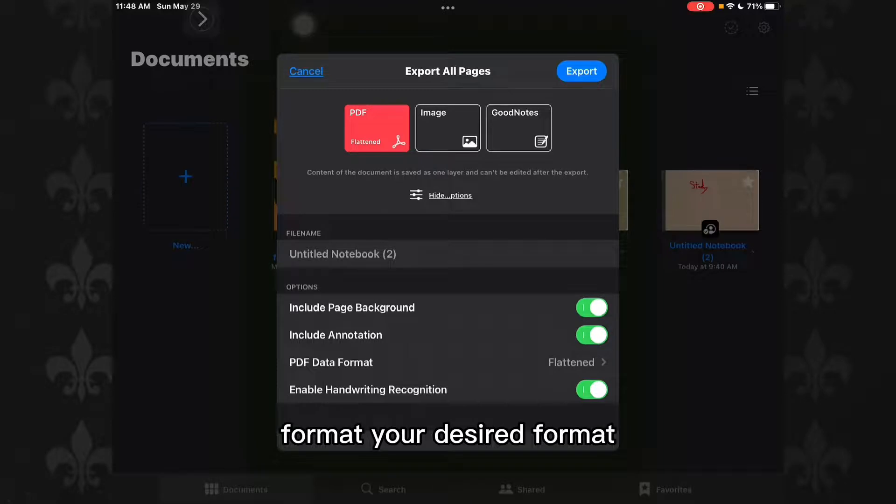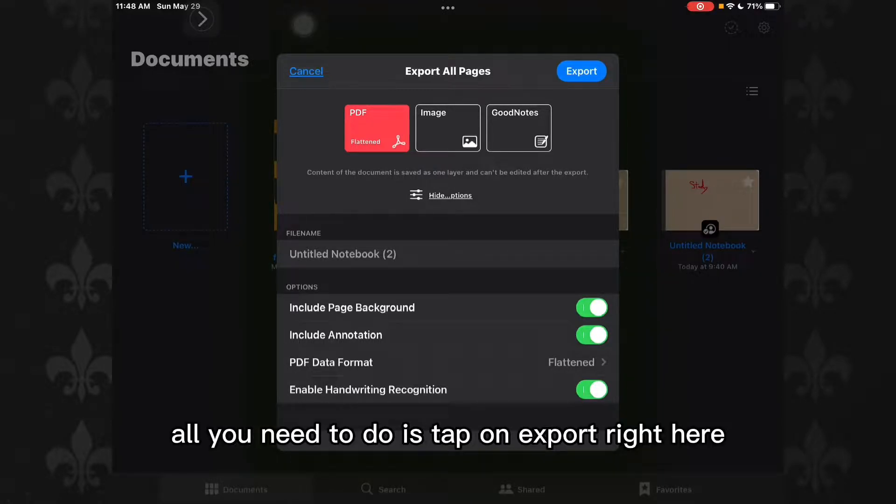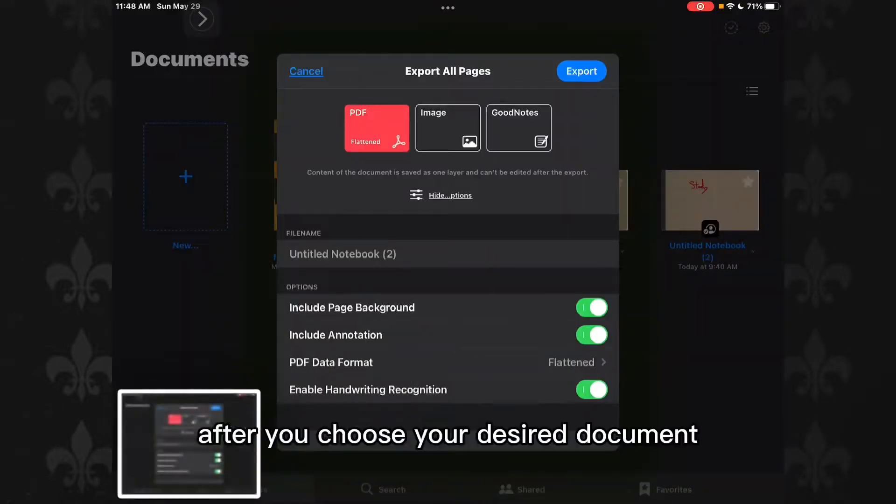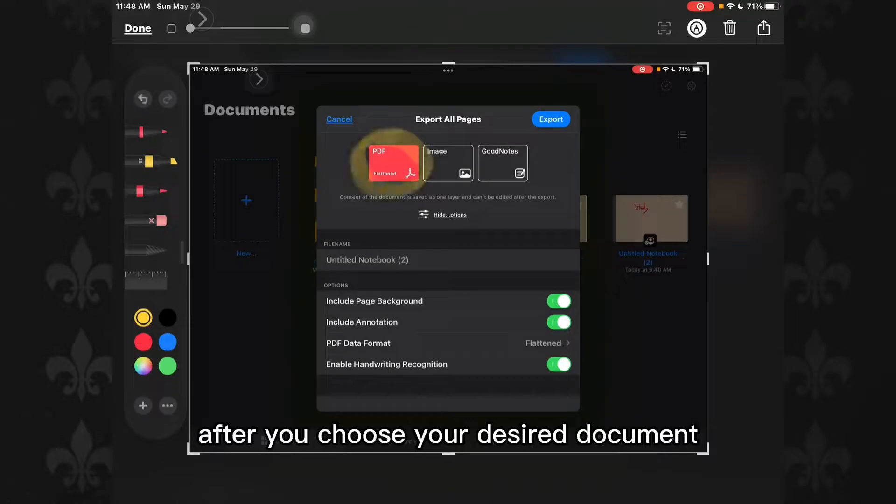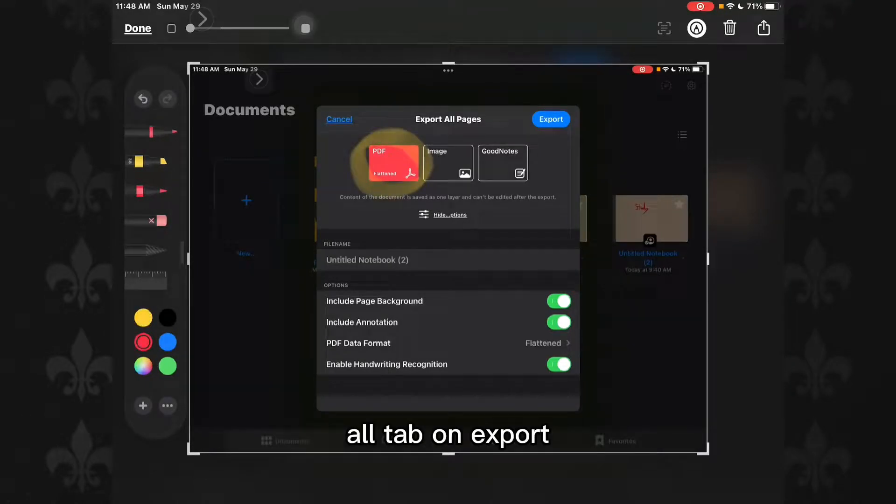all you need to do is tap on export right here after you choose your desired settings.